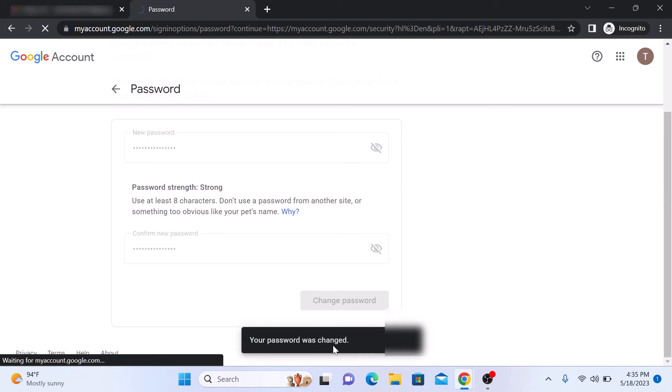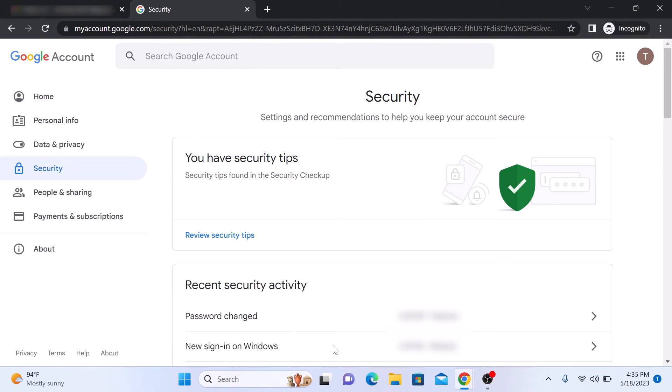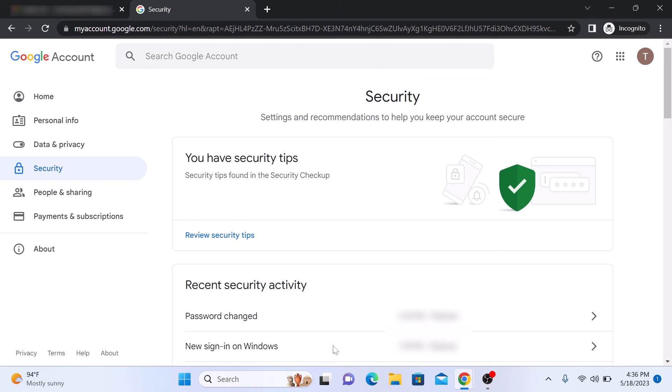Your password was changed. And there you have it! You've successfully changed the password of your Gmail account. I hope you found this video helpful.